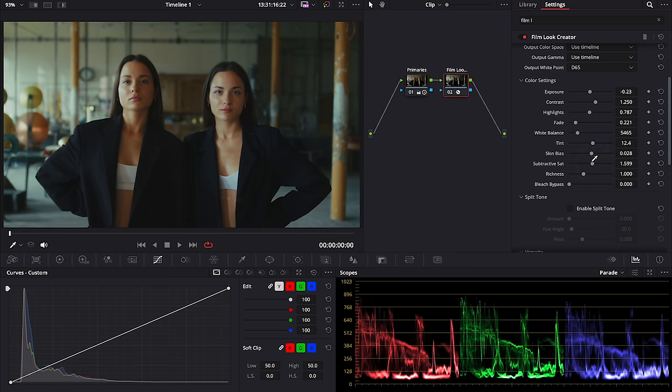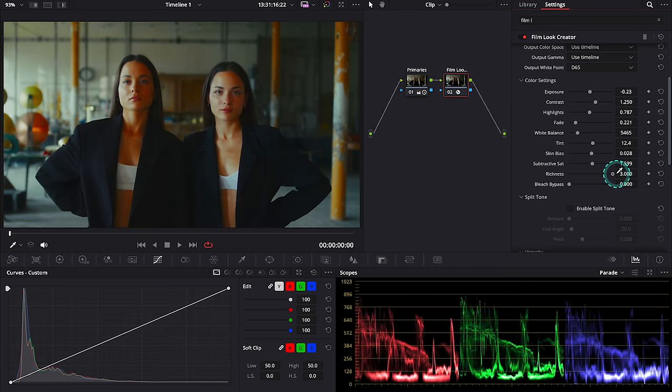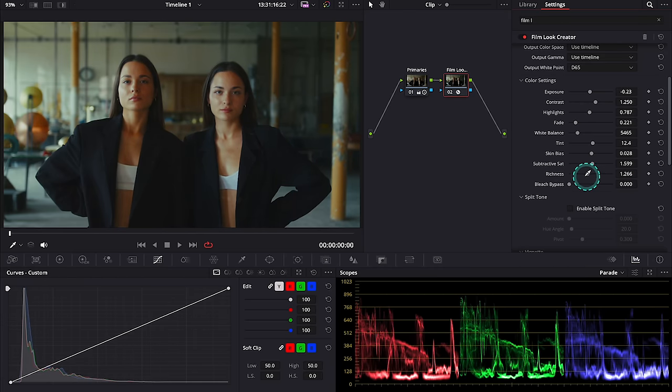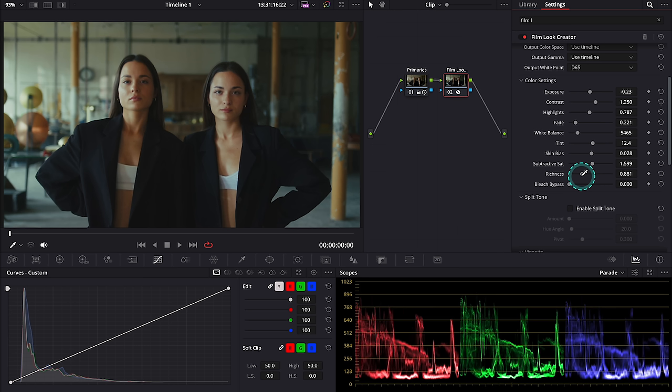Okay, then we have richness that enhances richness of the saturation like this, and then we have a bleach bypass control.